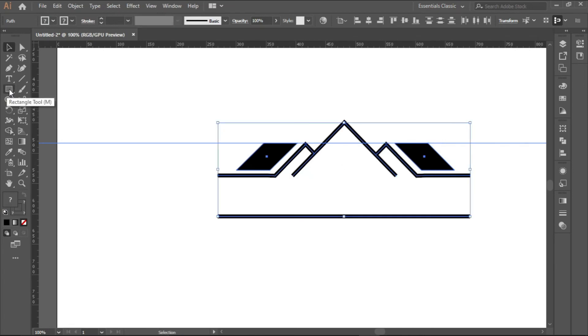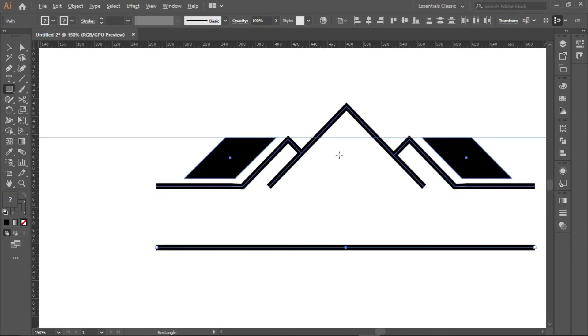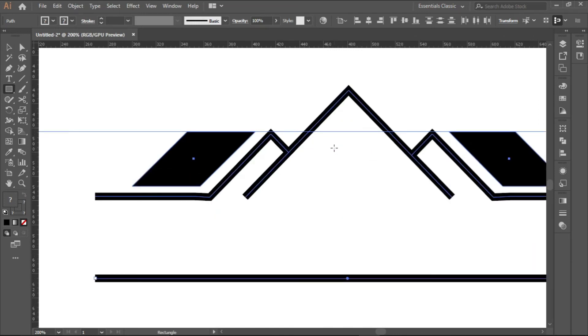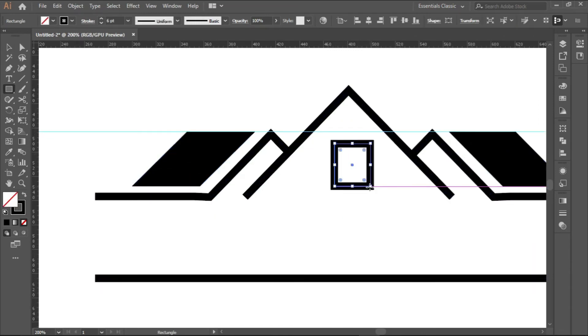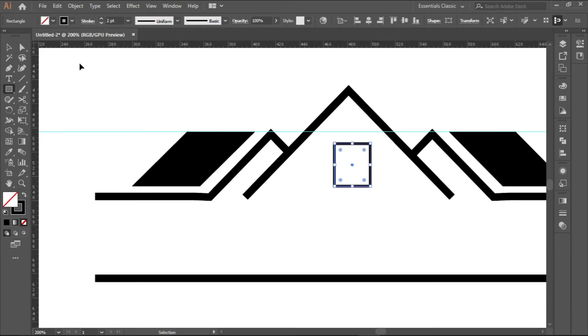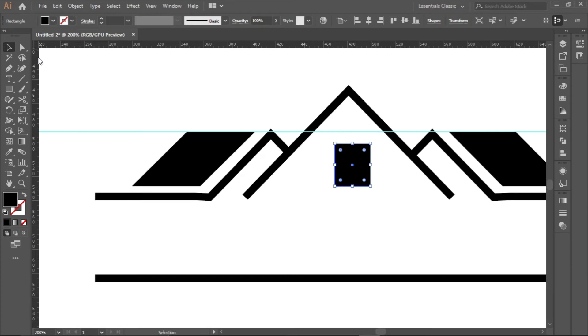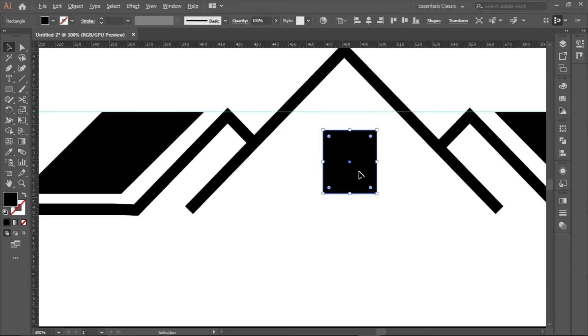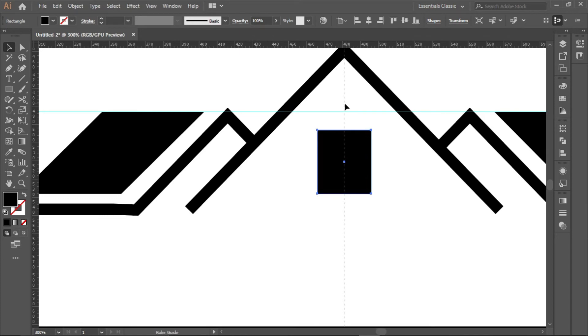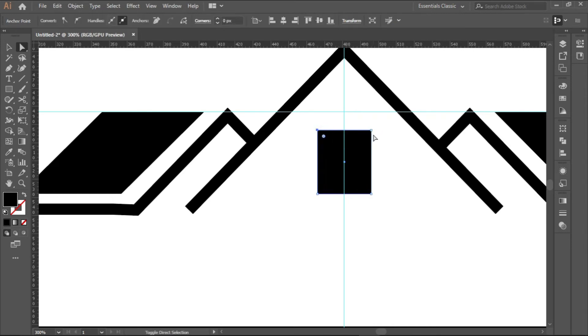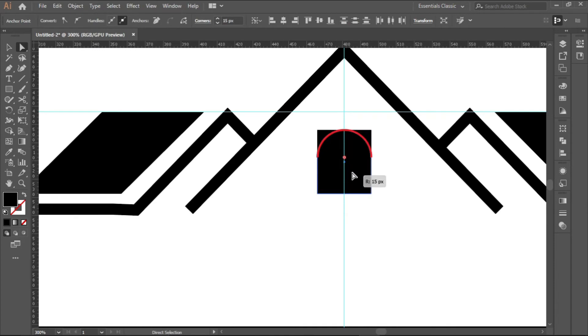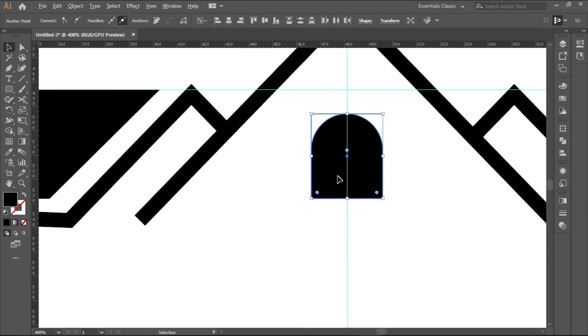We will click on the rectangle tool to create the window. Do a simple rectangle like this. You can change it to, swap to fill. Use your ruler to make sure it's centered. Use the direct selection tool, click this place, Shift, click this place and drag down. Now we have a simple window.